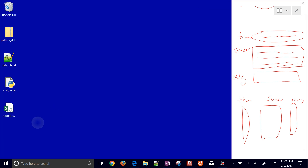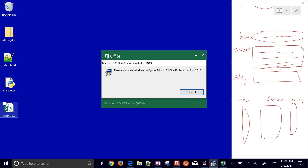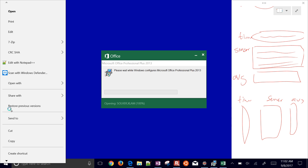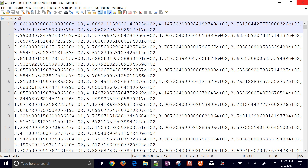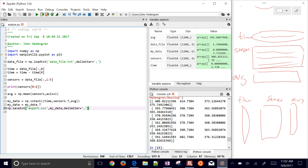After running it, the export file is produced. I can open that up in text file format and also in Excel to verify the output. If you need to export data back to Excel you can do that with np.savetxt.